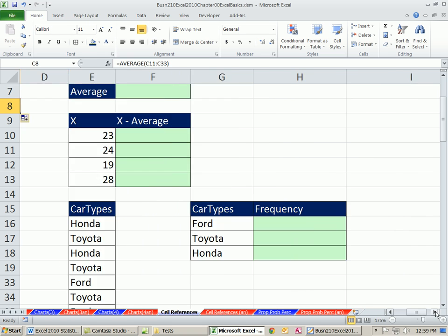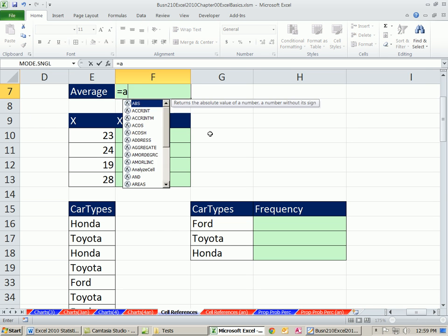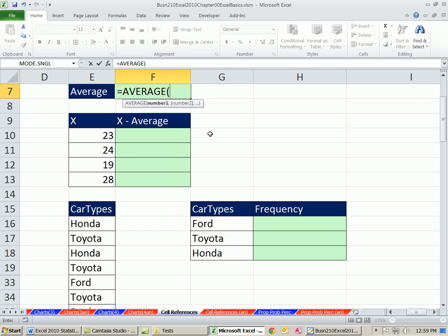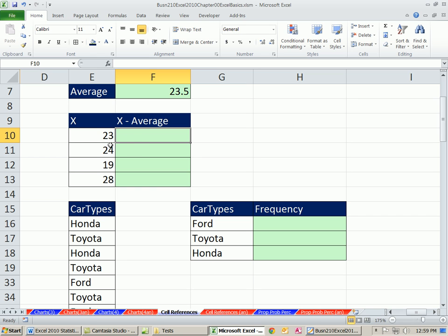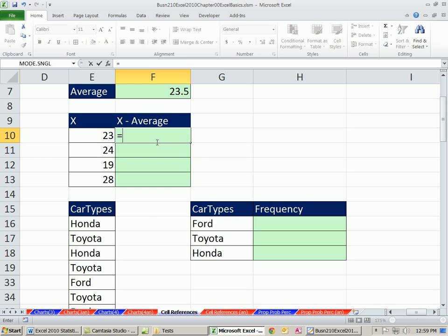Let's look at another example. Let's calculate our average here again, equals average, and then enter. So the average is 23.5. Now, in this case here, we would like, this is a calculation we'll do in chapter 3. We're going to calculate the deviation. So this person got 23, right? And the average was 23.5. So we want to know how far above or below this person is. So we take the x, and we minus the average. This is called the deviation. So let's go ahead and do it.